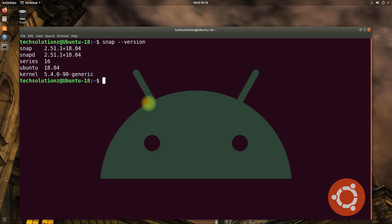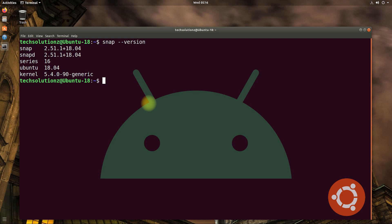You can verify it by using the shown command on your screen. You must be seeing Snapd installed version on your screen with the operating system build and kernel information.